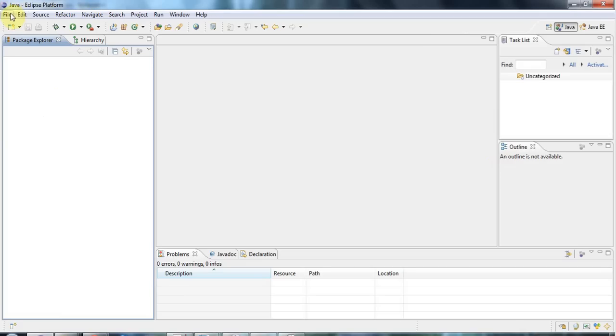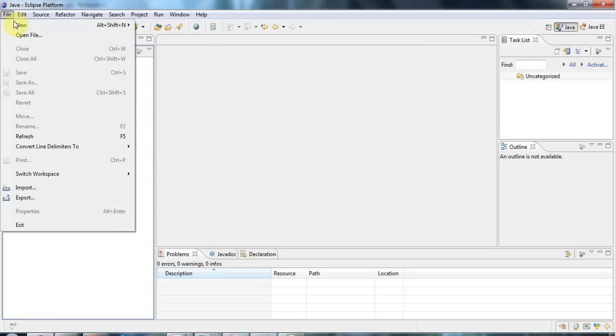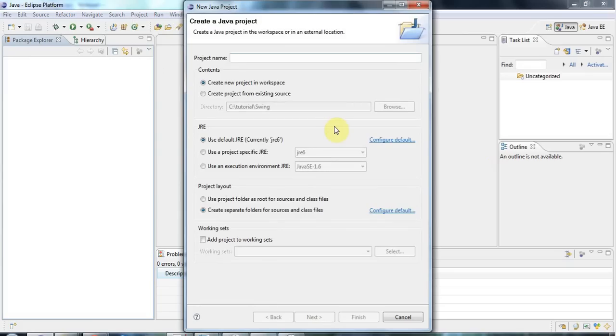So I'm going to go to file new project, new java project here and I'll give this a name, I'll call it swing1. And I'm just going to accept all the defaults so I'll click finish.